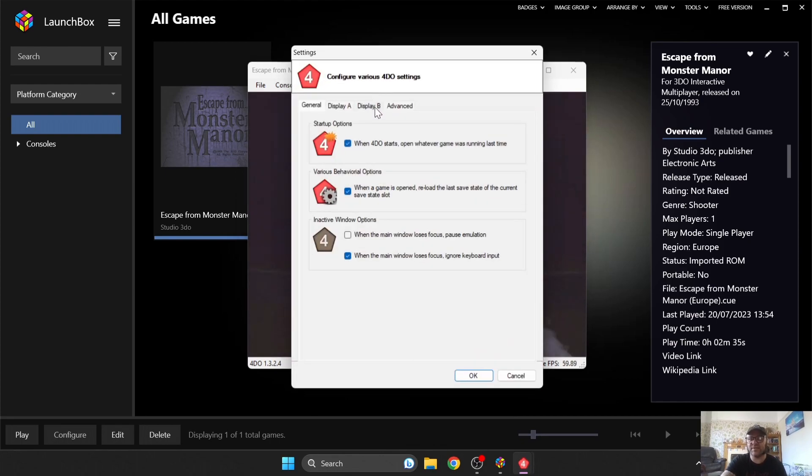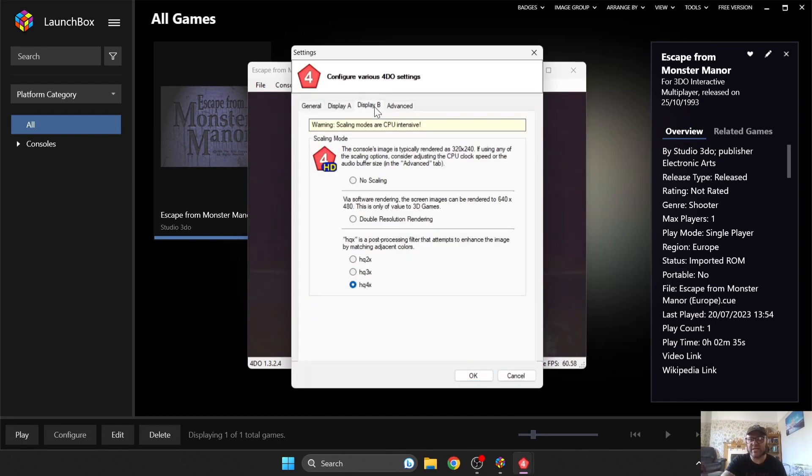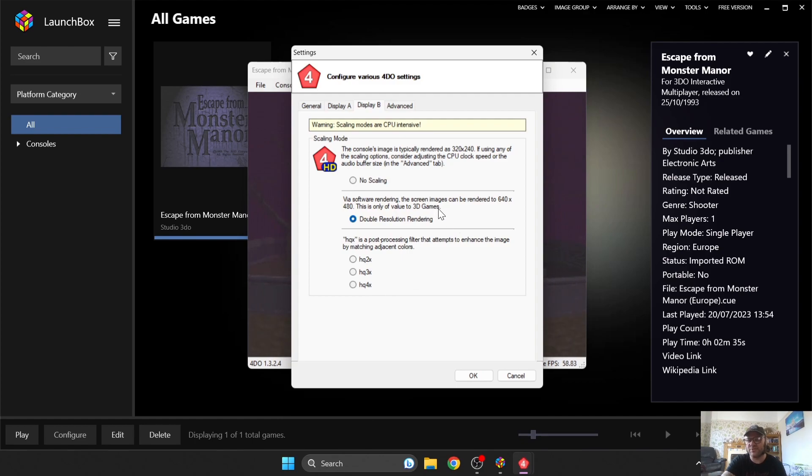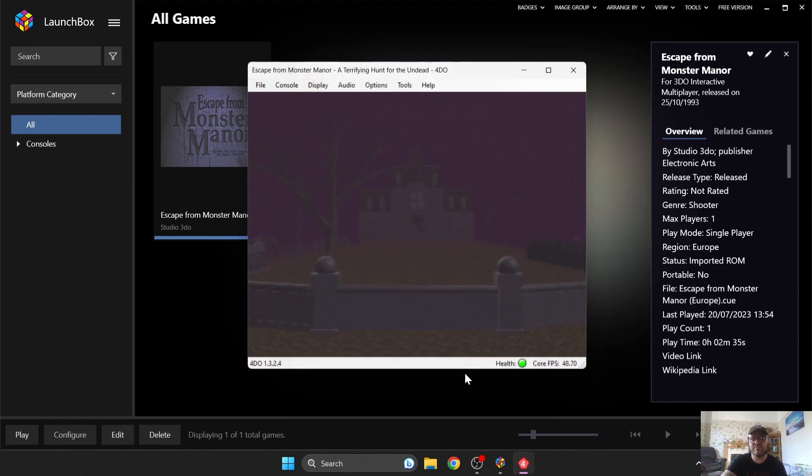And something else to look at is if you go to Options, 4DO settings, if you go to Display B, go to Double Resolution Rendering. And that's another option for you to play around with. And that's obviously going to disable what we've just enabled just there. But it's another option and it gives you a chance to play about with what settings best works for you. So OK this.